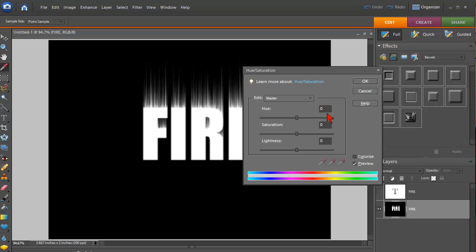And then you want to set the hue and the saturation. And set the hue to 35 and the saturation to 100. I'm going to show you something. I'm going to click OK. And it didn't do anything.